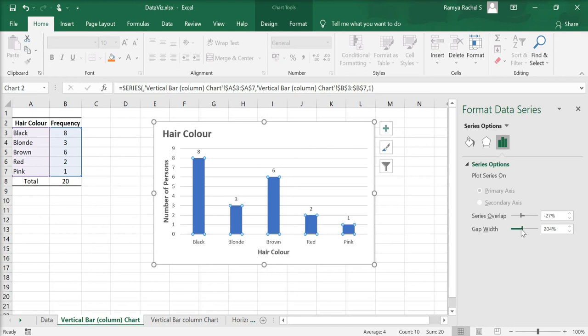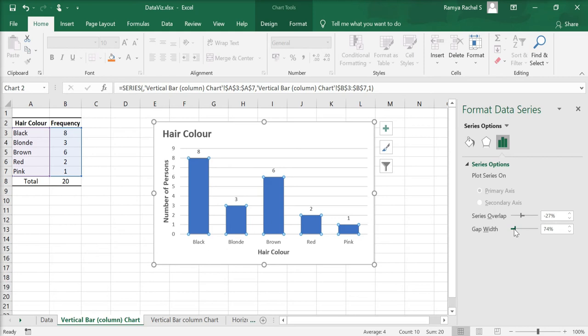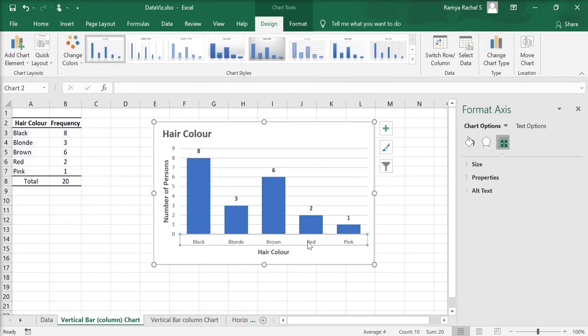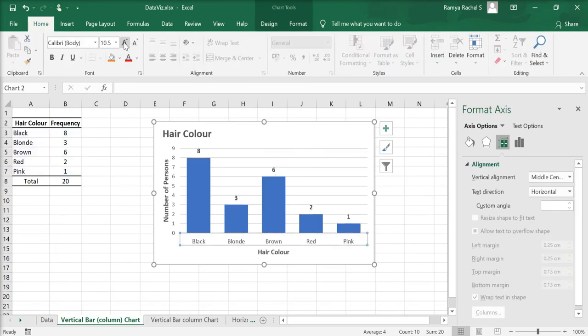Under format data series, series options, you can adjust the gap width according to your preference and make other small adjustments to the chart.